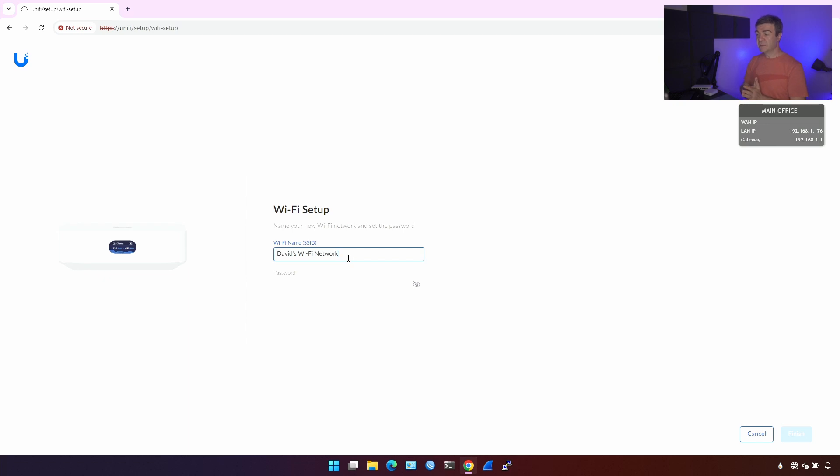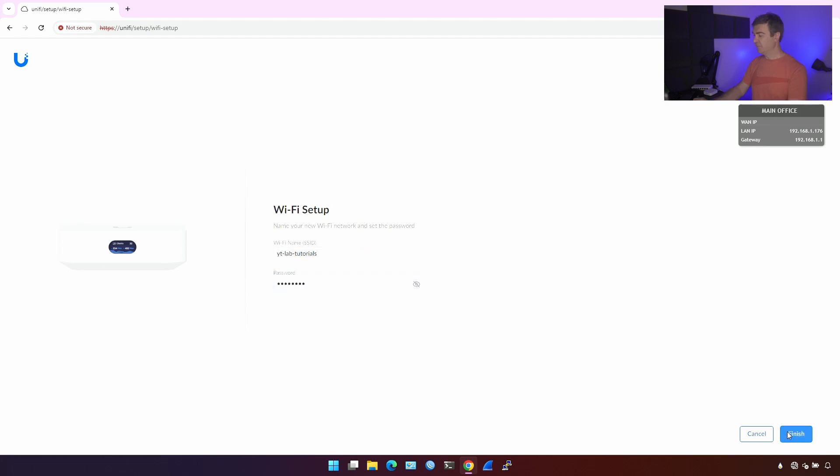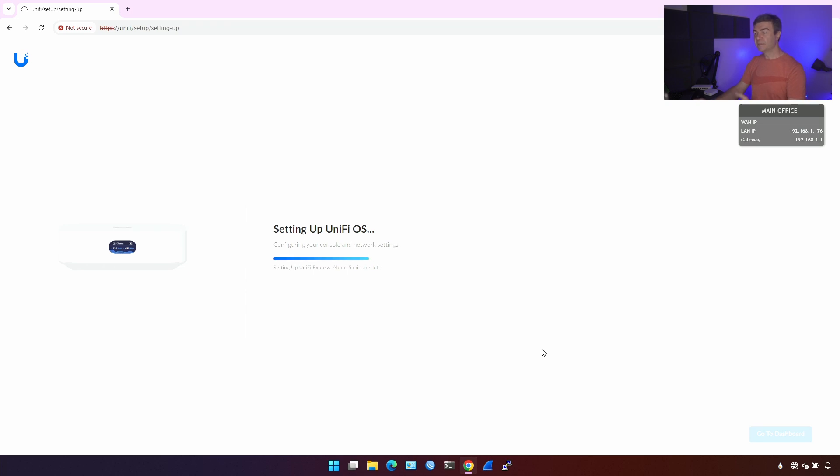First thing first, you want to configure the Wi-Fi because this is how the wizard goes. You name your Wi-Fi, whatever you want. Let's name it YouTube Lab Tutorials and some kind of password. I'm going to finish it. Now, it will take about five minutes to configure.